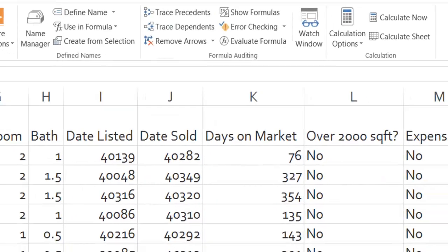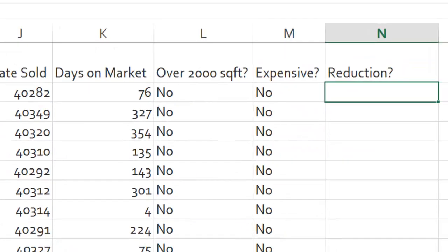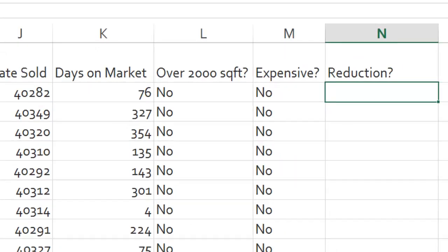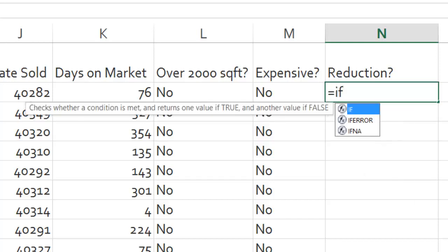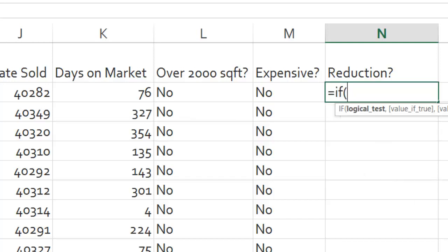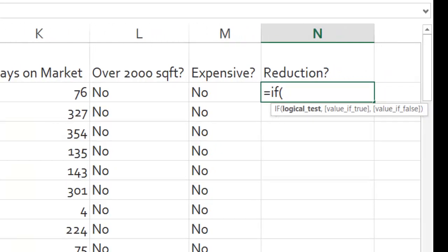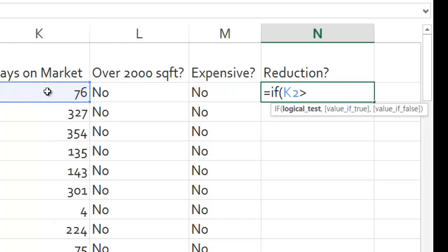I zoomed way in, sorry about that. So every formula starts with an equal sign. The name of the function is IF, then I open up my parentheses. Now if you remember, there were three things in that dialog box. The first one was the condition. So if days on market is greater than 300, and those are what you call arguments, and those text boxes or arguments are separated by commas.